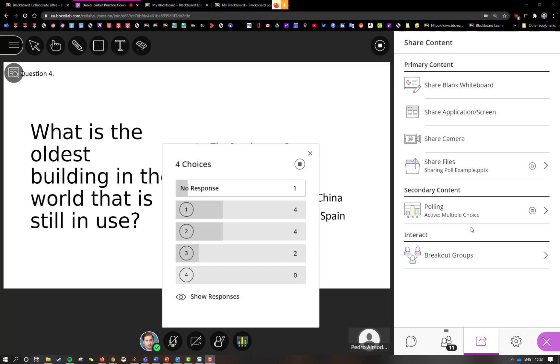So now that my students have submitted their responses, I can see those in front of me here on the poll. This one no response is actually me because I do count as well and I know that the correct answer is number one.